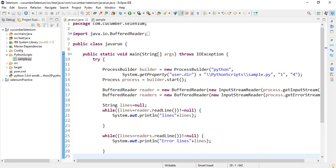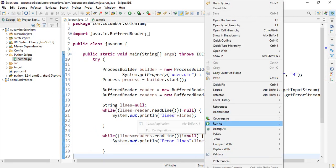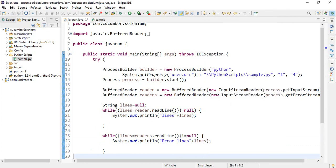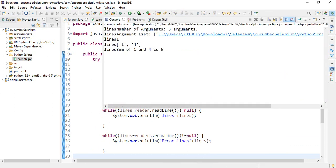Now run Java file as a Java application and see the output in console.